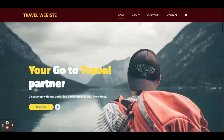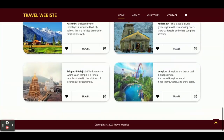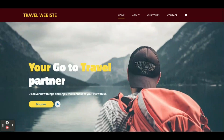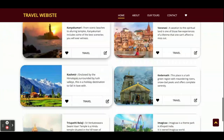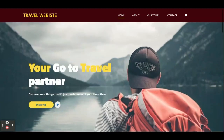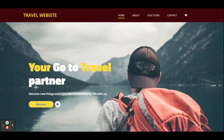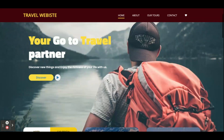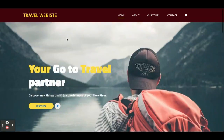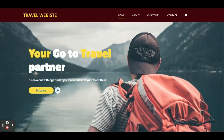Hello friends, welcome again. This is our new project — a travel website developed in HTML, CSS, and JavaScript, using many jQuery libraries. This is a static website with no dynamic content. Once you run this project on XAMPP or localhost, you will get the home page.